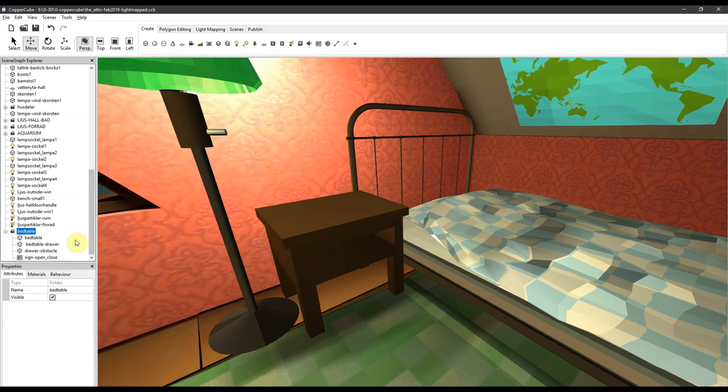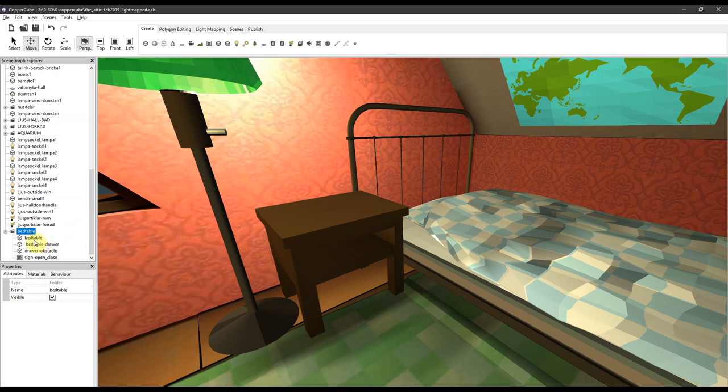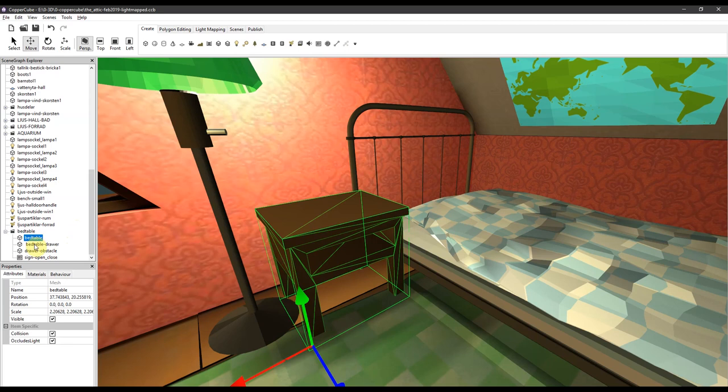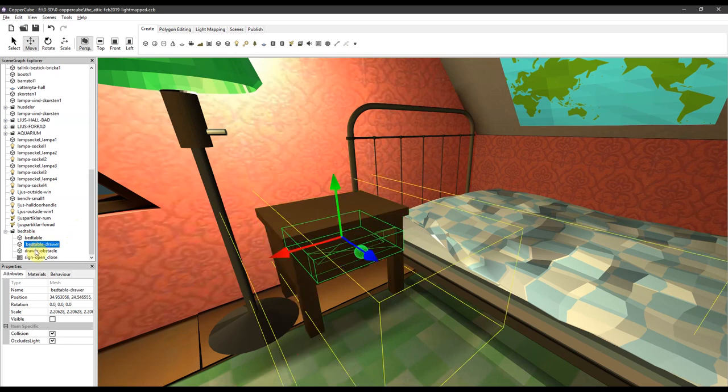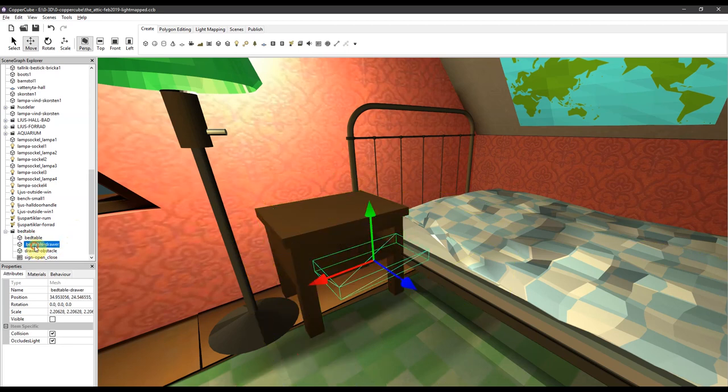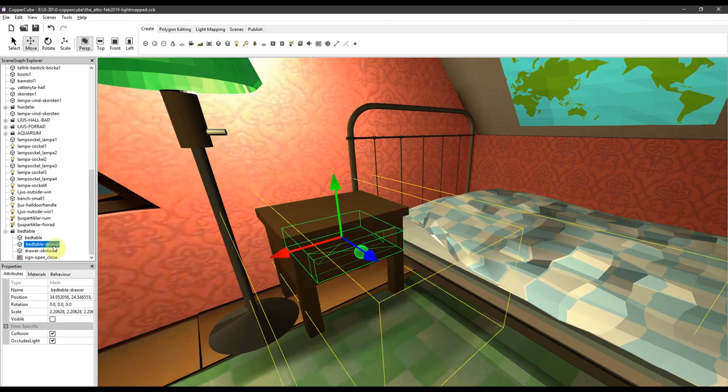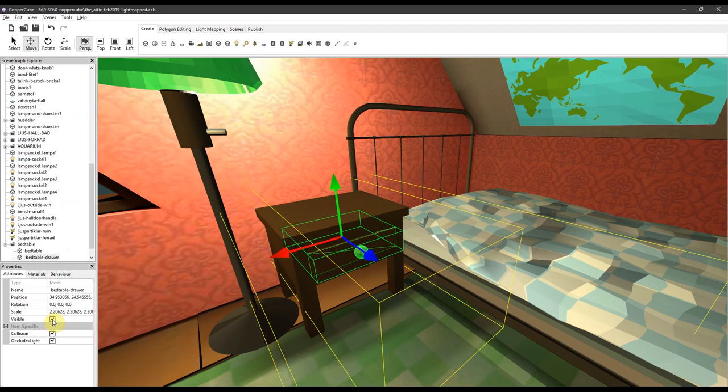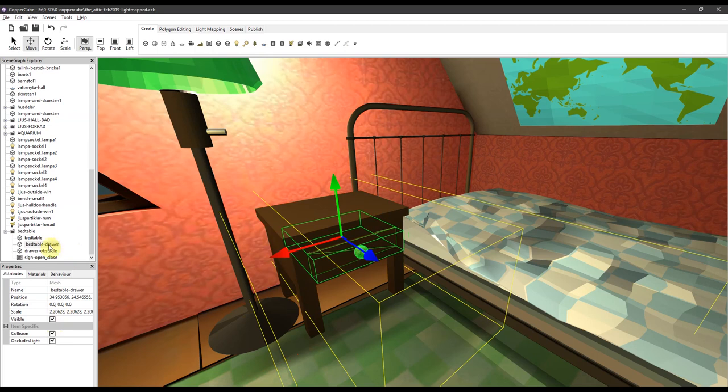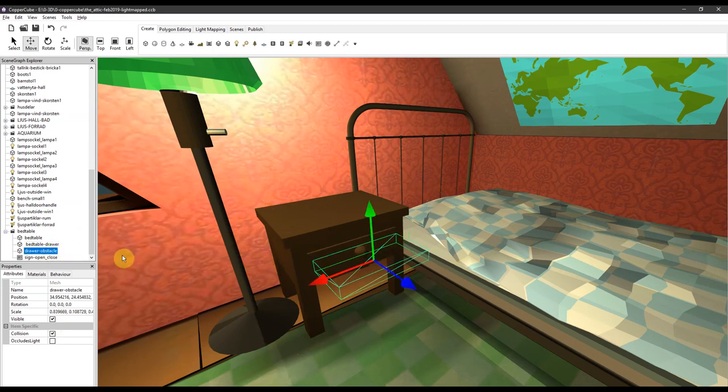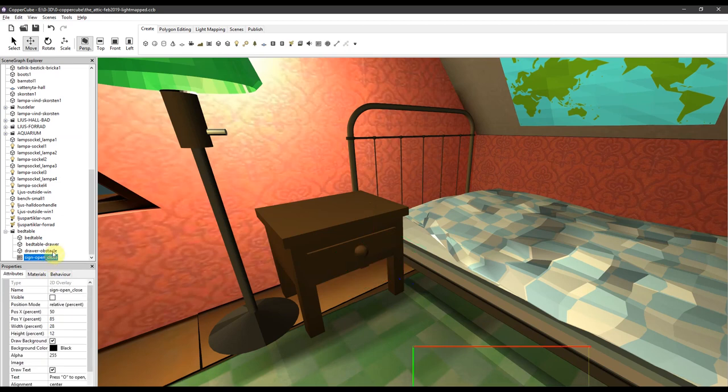Then it's just drag-and-drop objects in it. This folder contains three objects: a bed table which is empty, the bed table drawer, and a drawer obstacle. There's also a sign, a text which will show up later on.